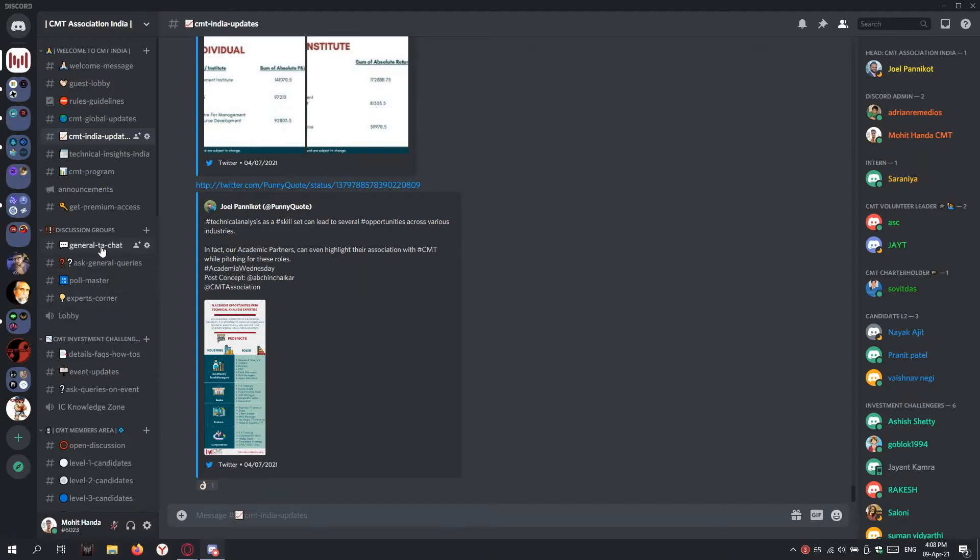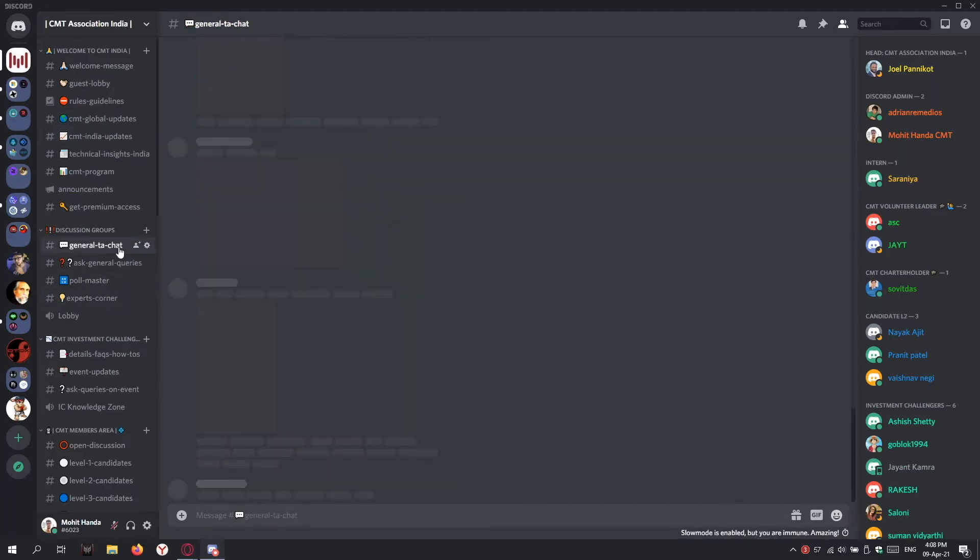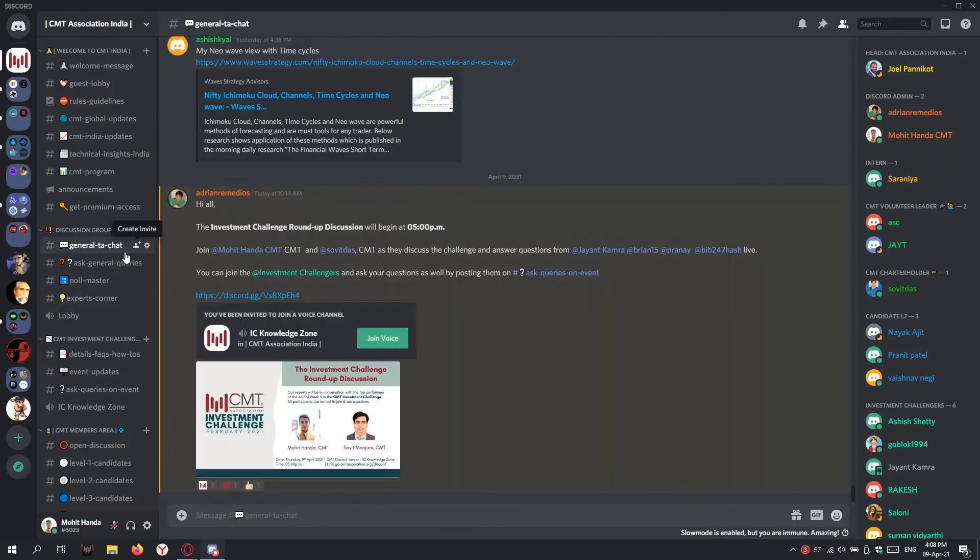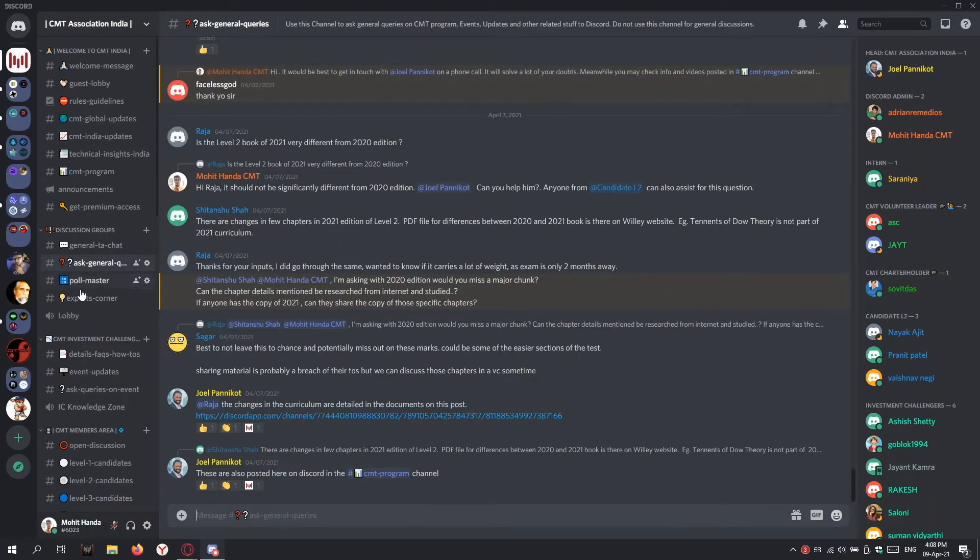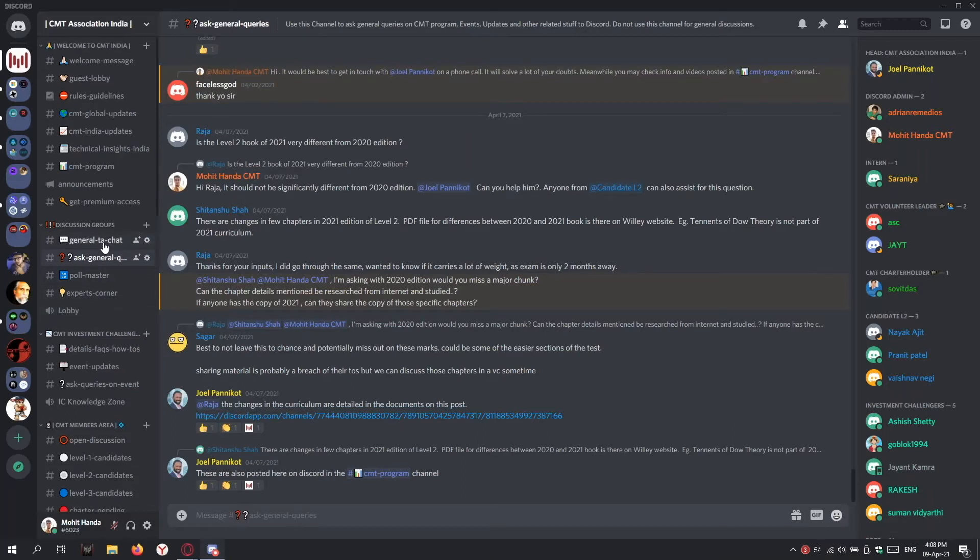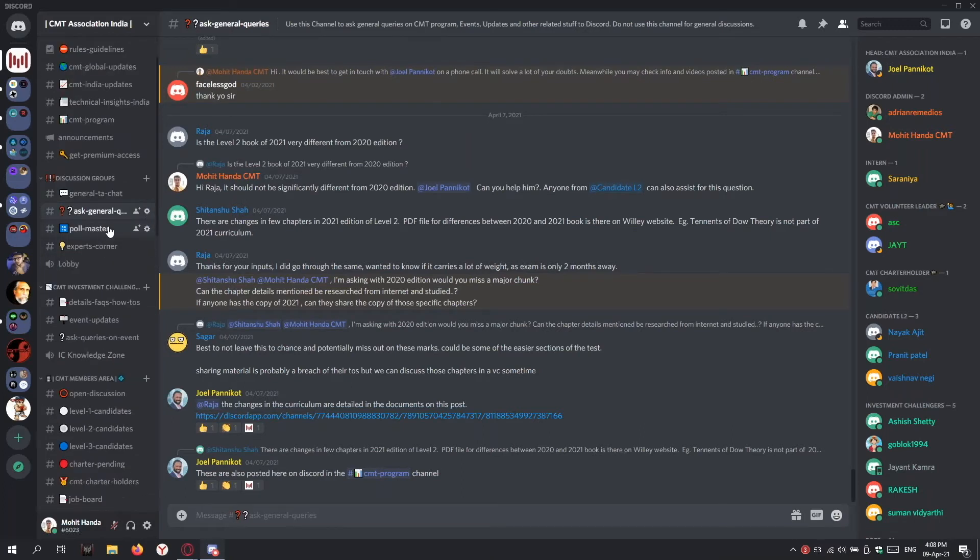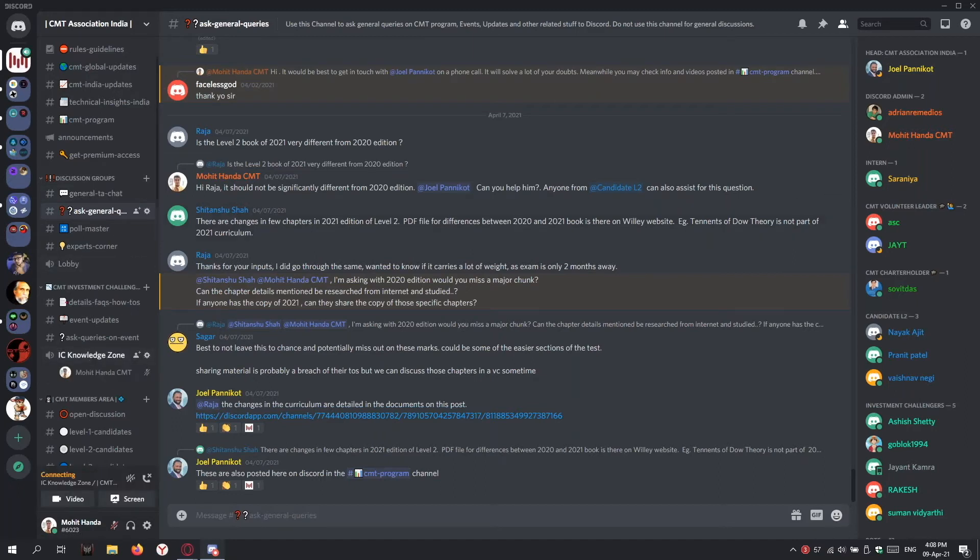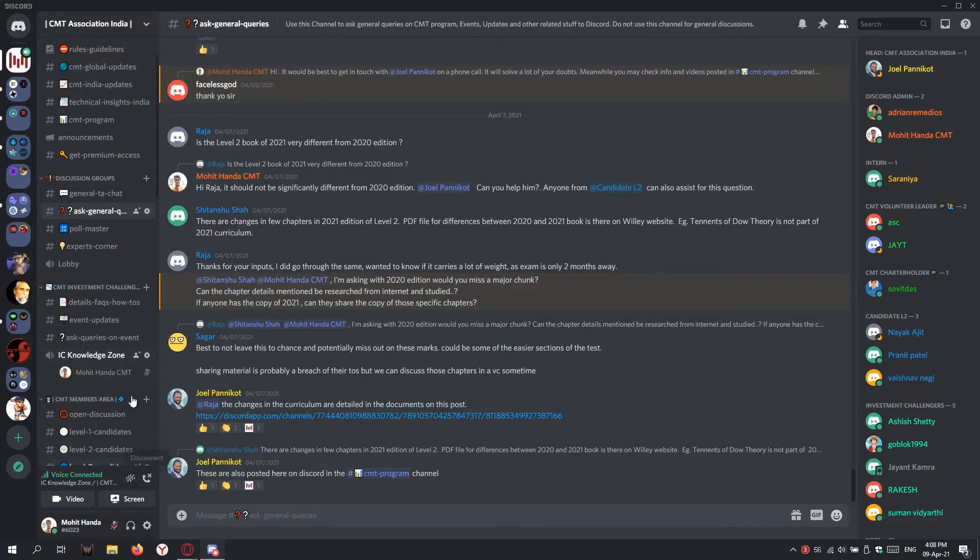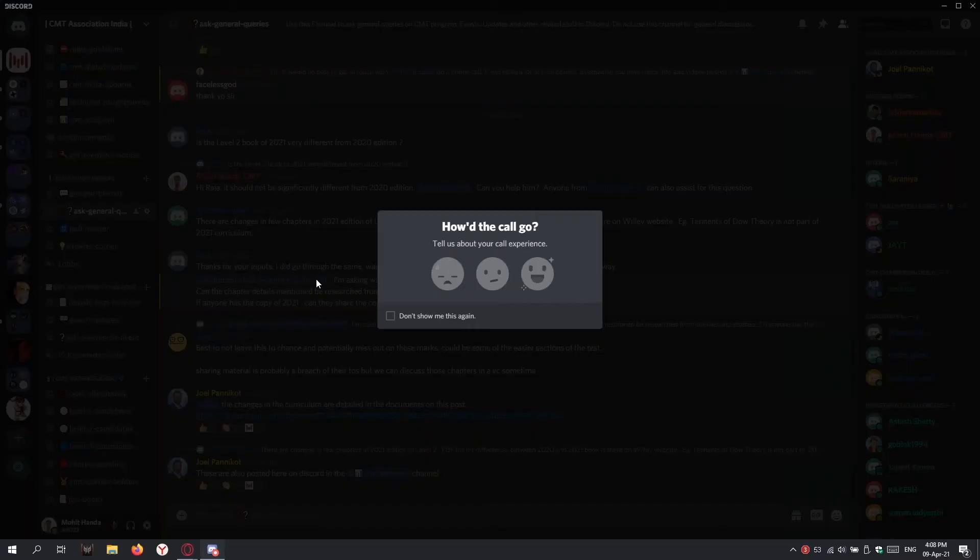You'll also have general discussion channels where you can ask queries. For any session we conduct to have an interactive voice session, you'll be asked to join a specific voice channel. There are currently two voice channels like Lobby or IC Knowledge Zone. When I enter the server, I just need to click here and I'm in the voice channel. As others enter, this list will populate and we can hear and talk to others.